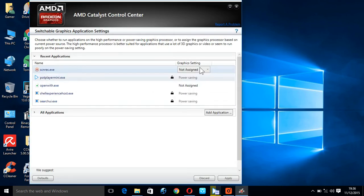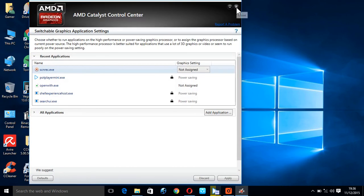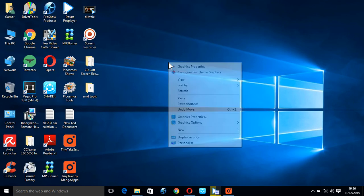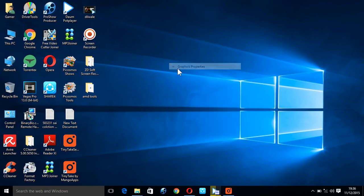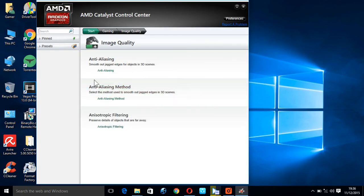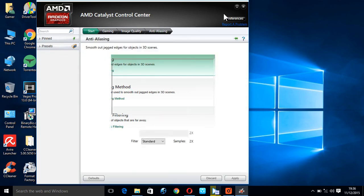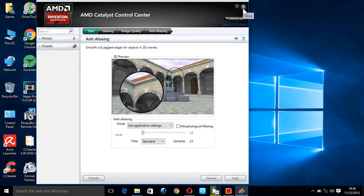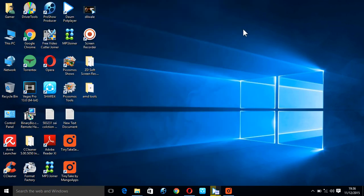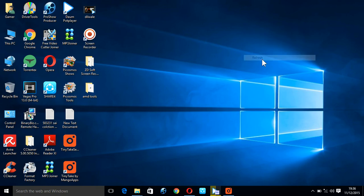Then you may see the screen and the graphics properties. Now you can use your AMD graphics card instead of the Intel HD graphics card. It is the best graphics card.